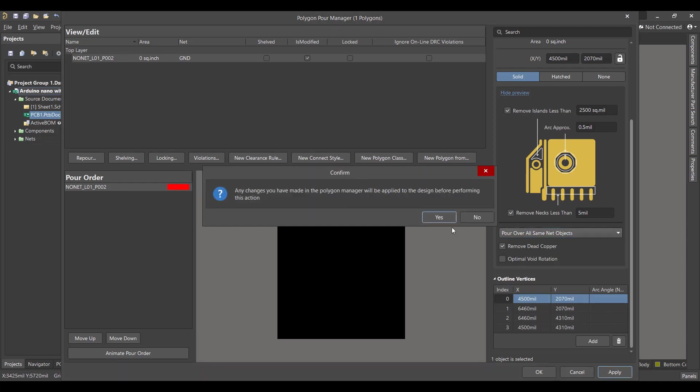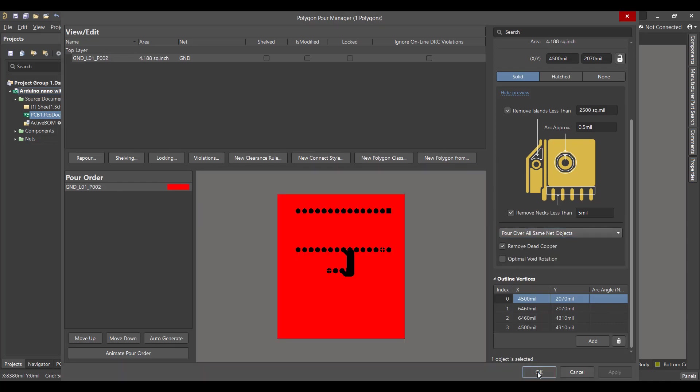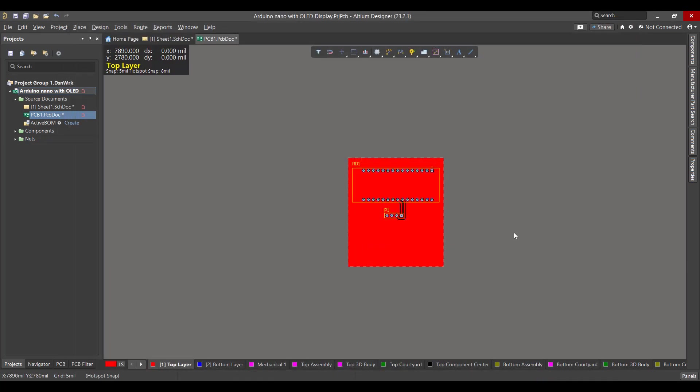And OK. Now we want to do the same sequence for the bottom layer.